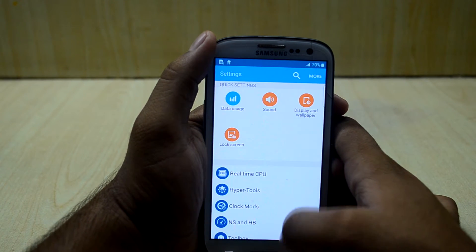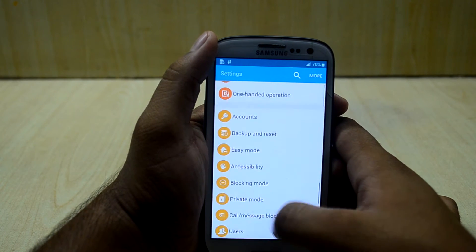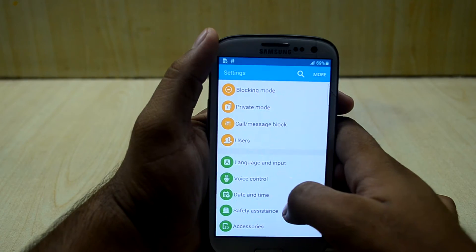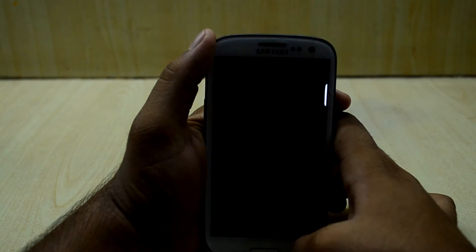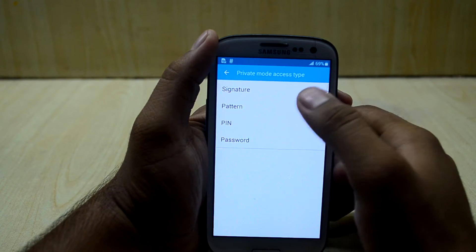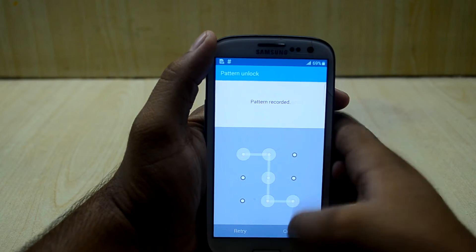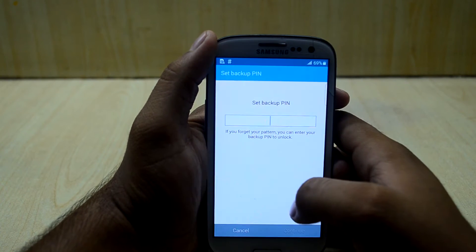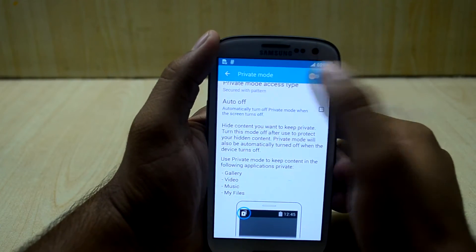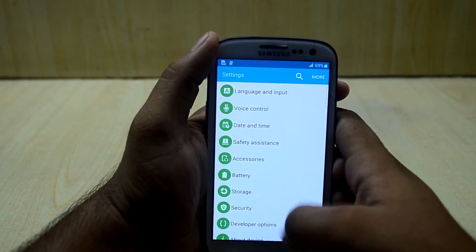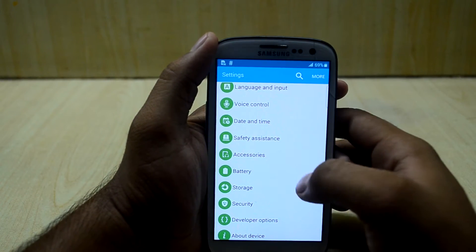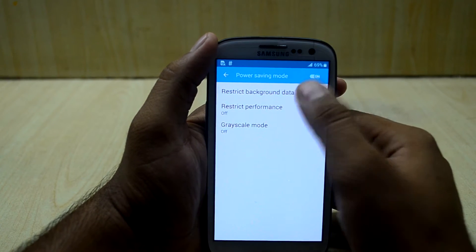Under hearing settings you can turn on flash notifications — let's turn that on. You have blocking mode and private mode, though private mode doesn't perfectly work. What it does is let you set a pattern for private mode, but it's not working right now. You can also add files to private mode storage.